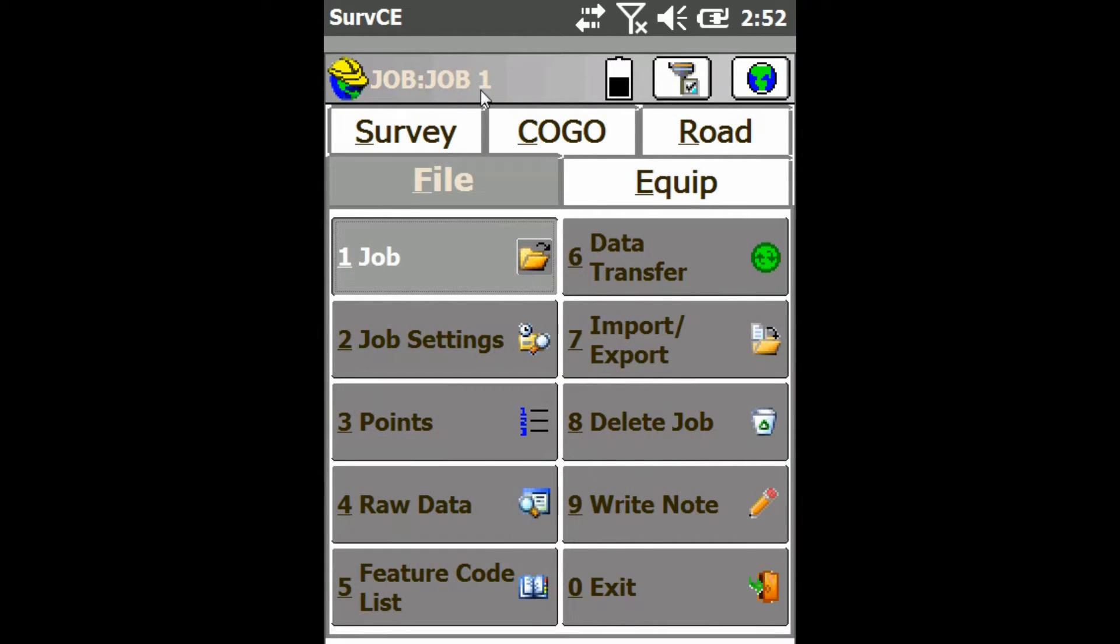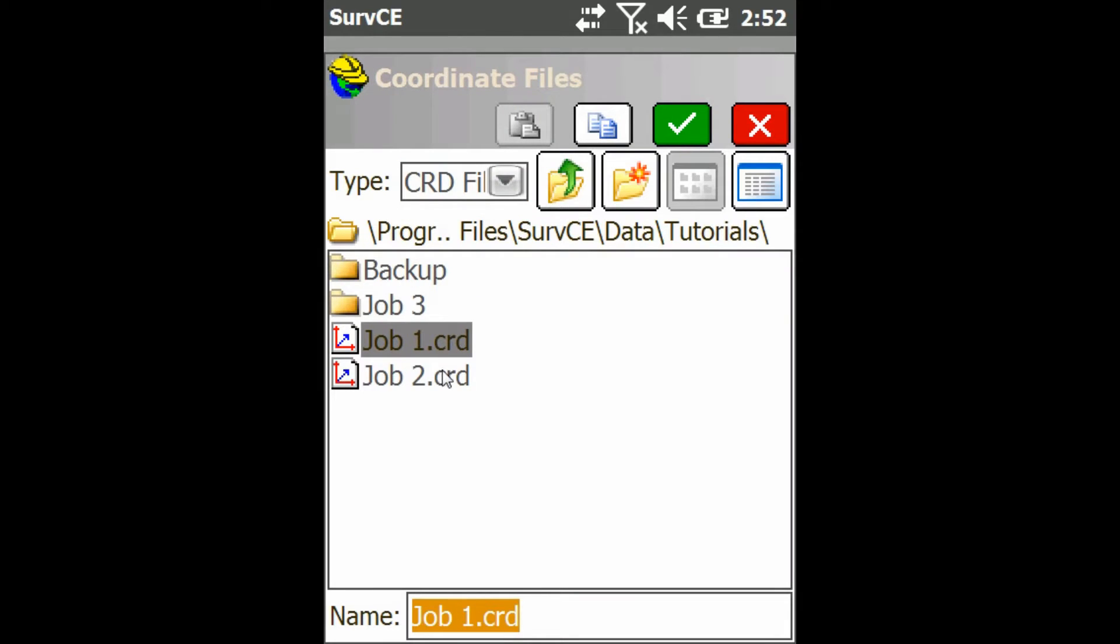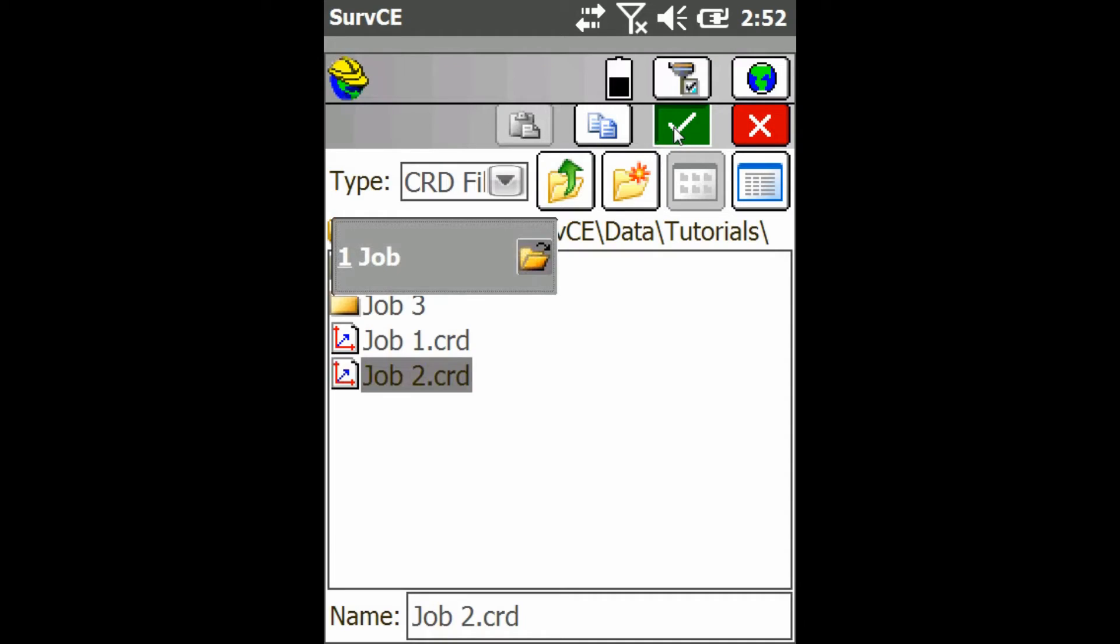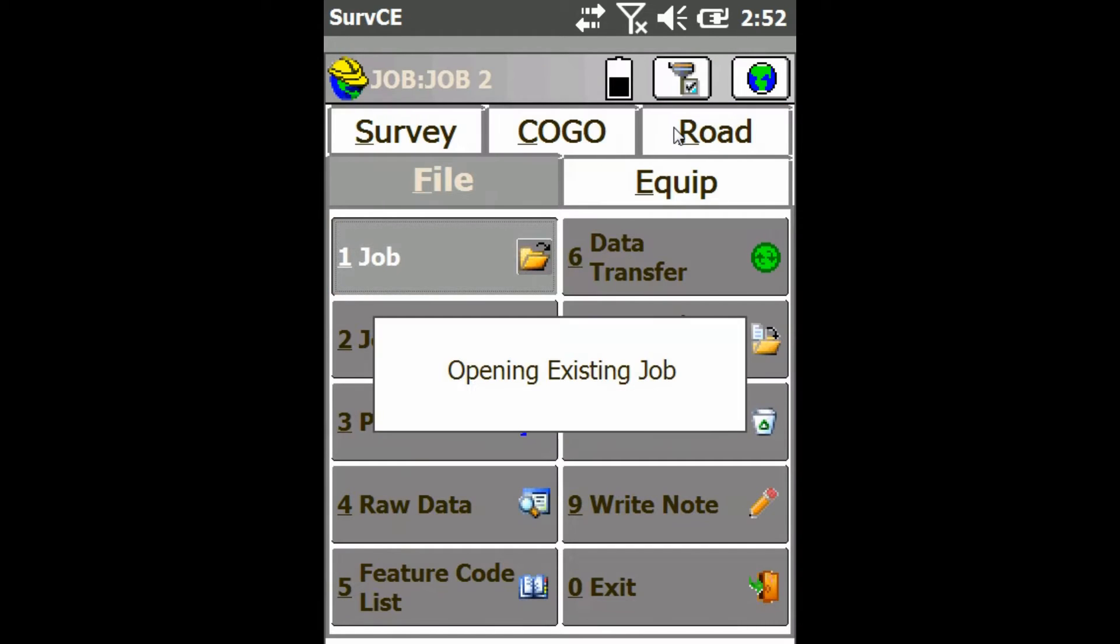You can see I'm in job one, so I'm going to switch over to my second job and click the check mark, and it's just going to load all my polylines and such.